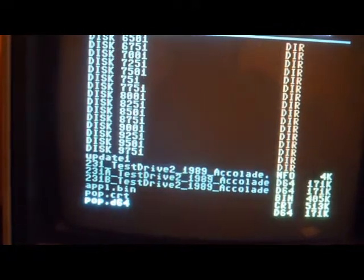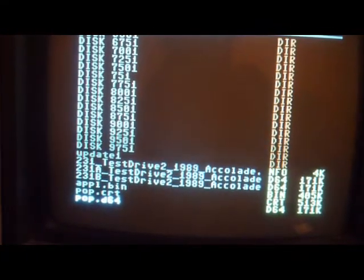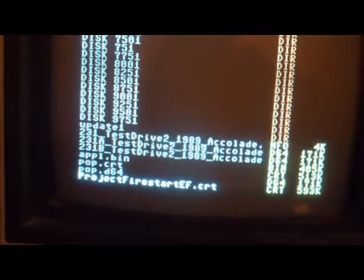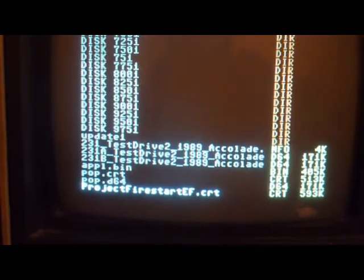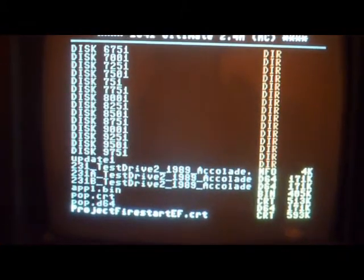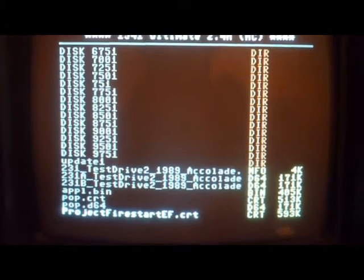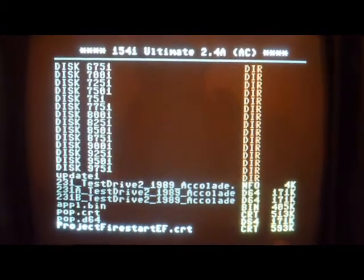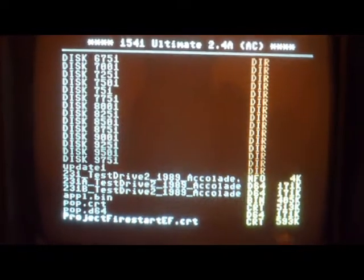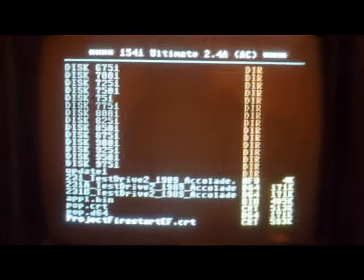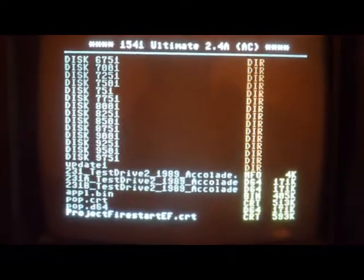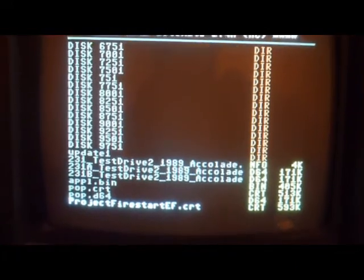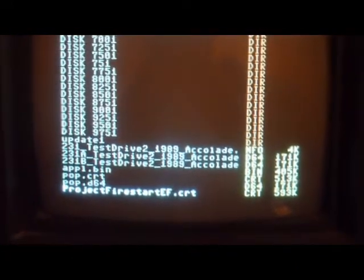Well, this has easy flash. And way down here on the bottom, I have projectfirestart.crt. This is a 593K file. It's pretty unbelievable for a Commodore. I've never loaded this before. This is brand new. Here goes nothing.